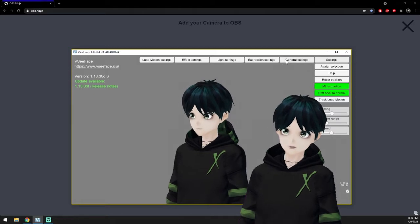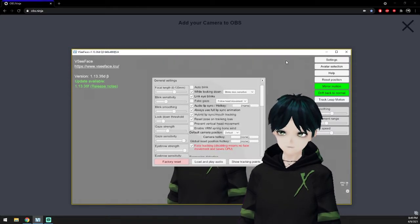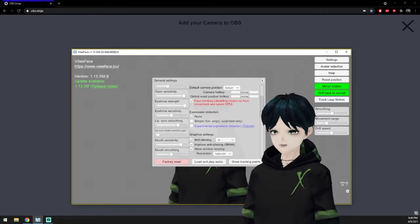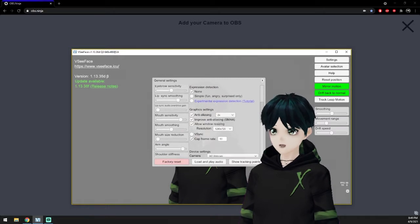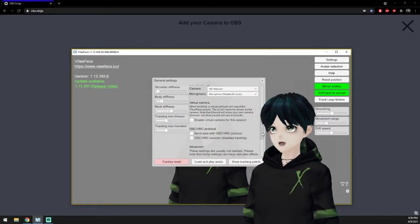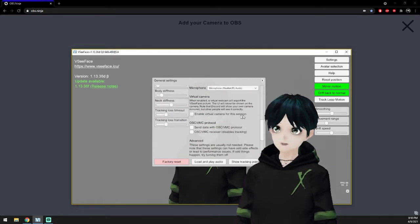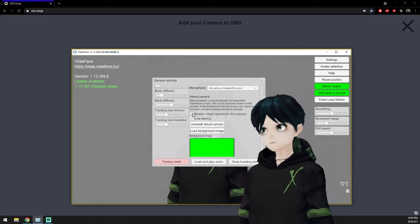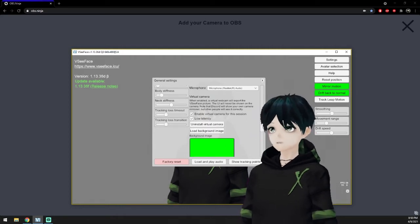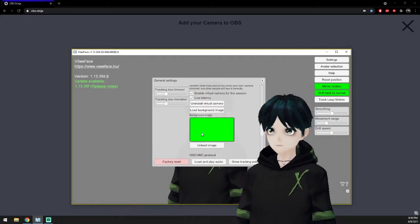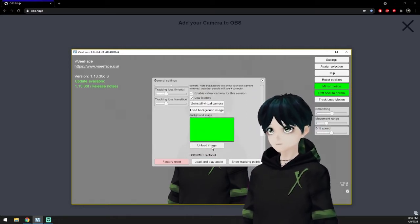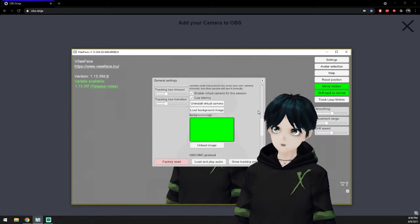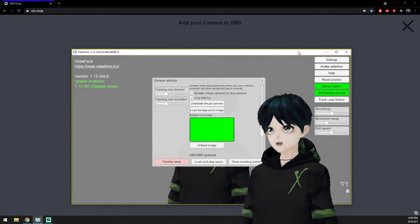If you have VCFace open you're going to want to go ahead and go to your settings and scroll down and enable the virtual camera. You're also going to want to load in a solid color background, blue screen, green screen, magenta, whatever your preferred color is. I'm going to use green screen just for the purposes of this video but whatever is appropriate for you.